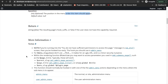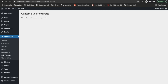Anyway, this is how you can add a submenu page under the main menu in the WordPress admin. If you have any doubt or question, please write down in the comment section below. Thank you.